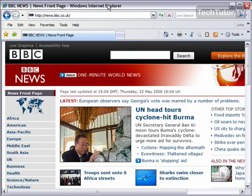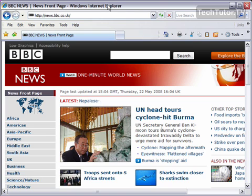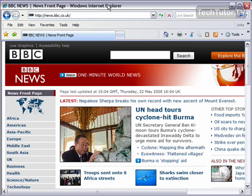If you've been at a certain website for a while that updates frequently, you might want to check for updates, and one way to do this is to use the refresh button.